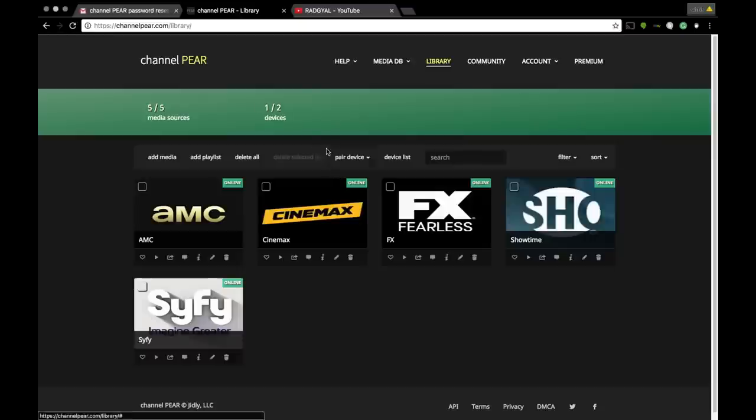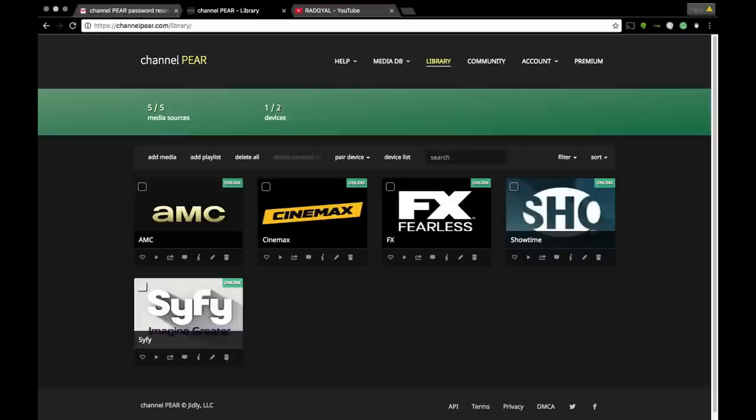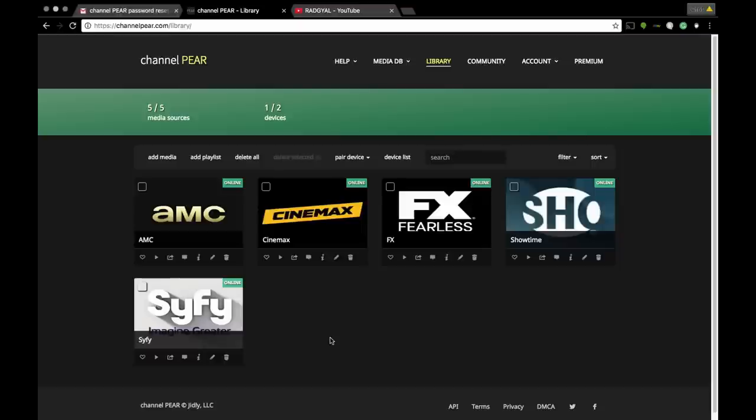I'm able to add these five free channels on two different devices. Right now we're on my Mac. The second device that I have is my Roku. So that's it, I'm tapped out. I can't do anymore. But hey, I am humble. I can stay at five free channels, two devices. I'm good. So these channels are on my Channel PEAR account. We're gonna pause it right here, we're gonna pick up on the Roku.